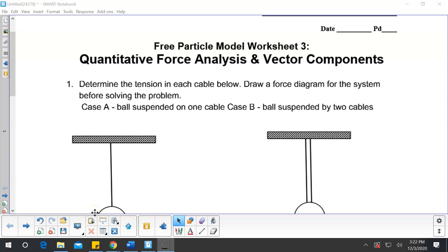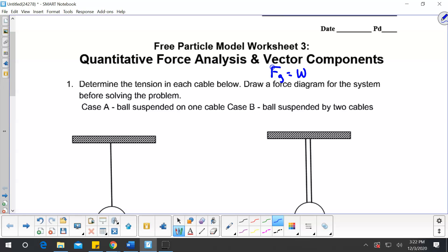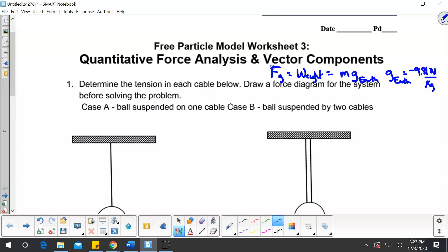Now we're going to start looking at using a force diagram to solve a problem. We need to go back to the equation we derived for force gravity versus mass. Force gravity equals the weight of an object, which equals the mass times the gravity on that planet. We are mainly doing problems on Earth, so g on Earth equals negative 9.81 newtons per kilogram — meaning an object is pulled with 9.81 newtons for every kilogram present in the object.